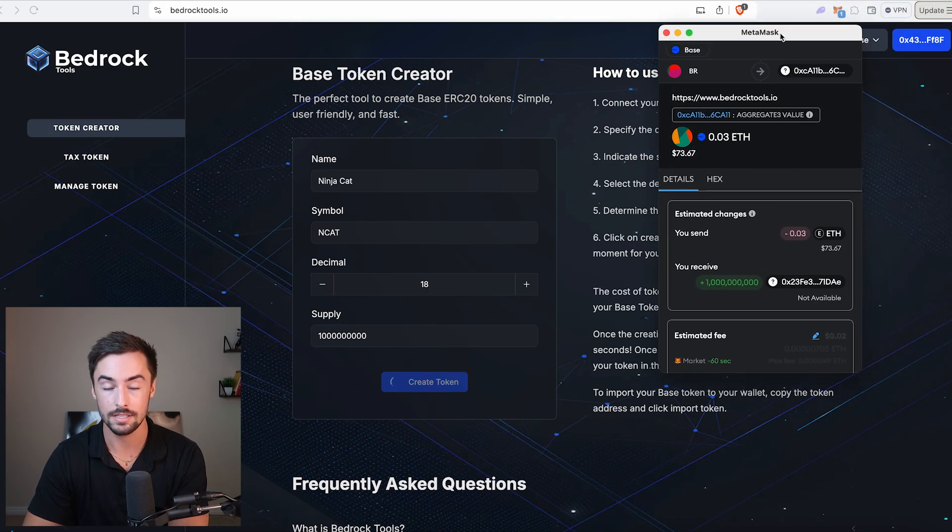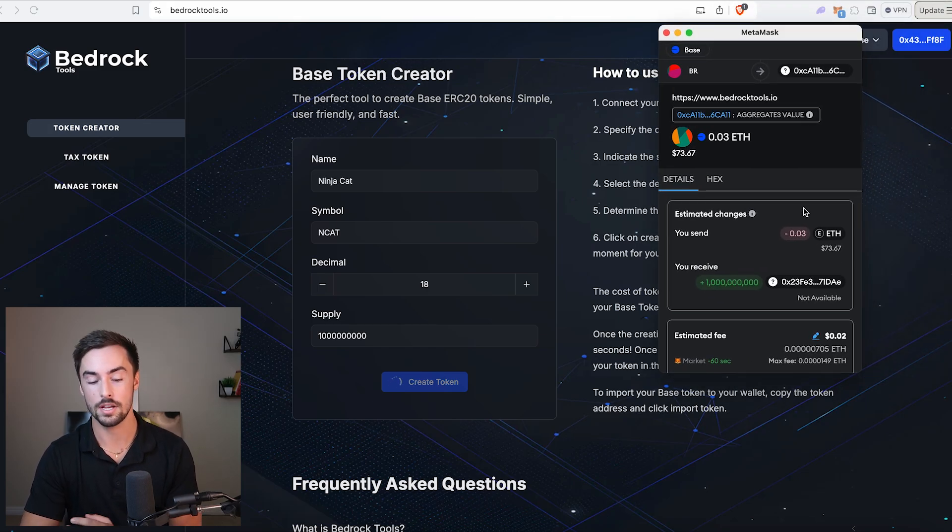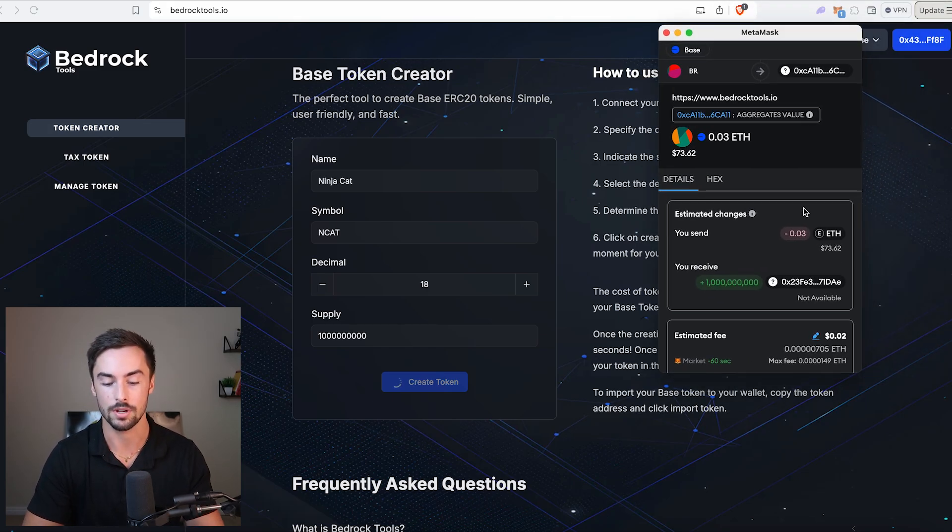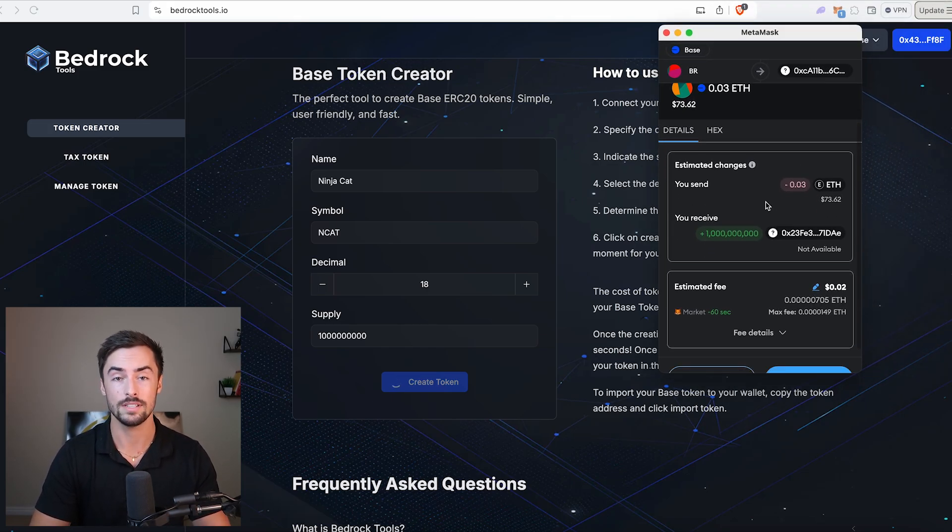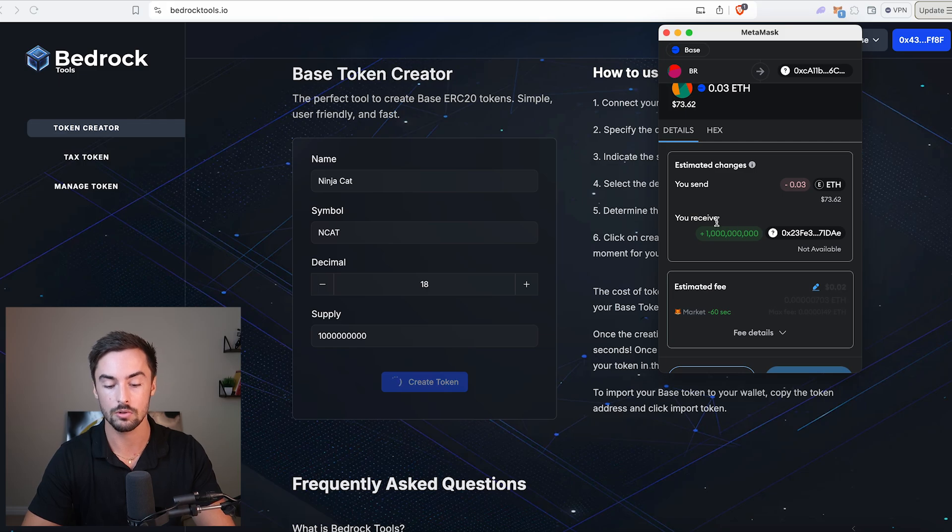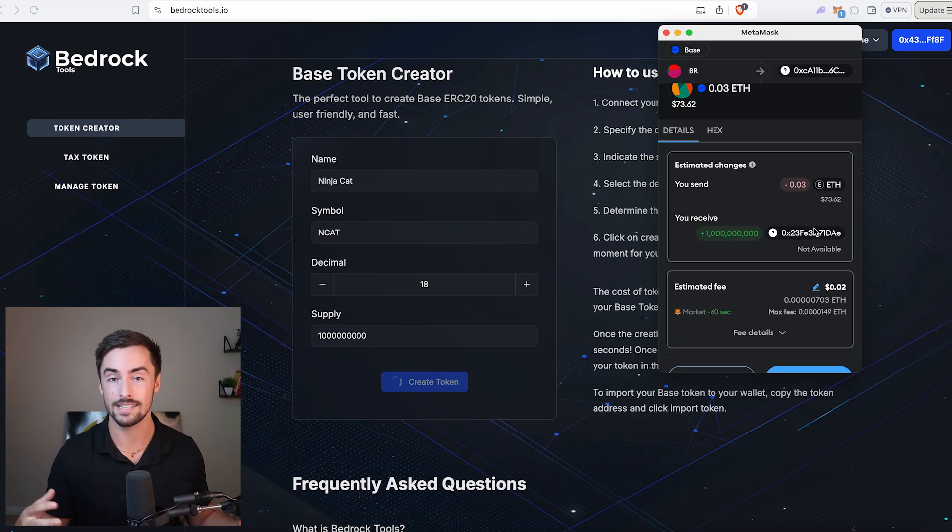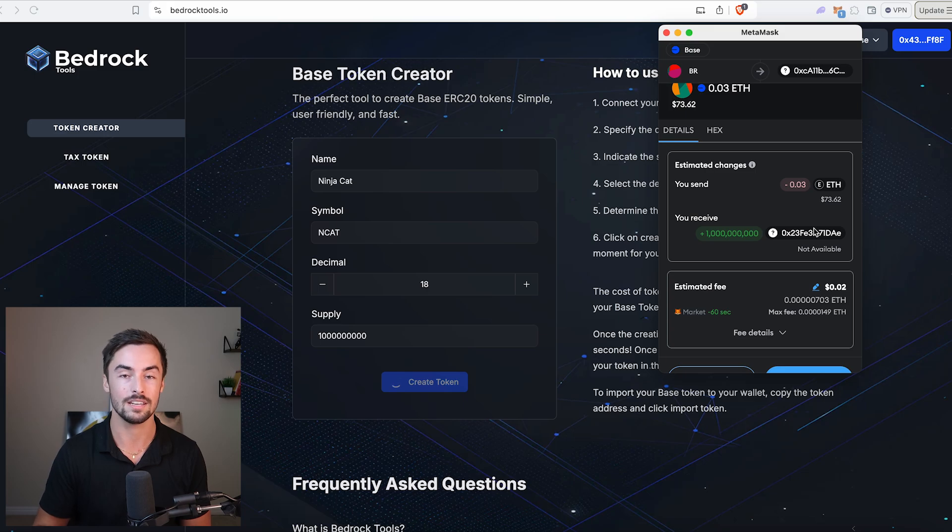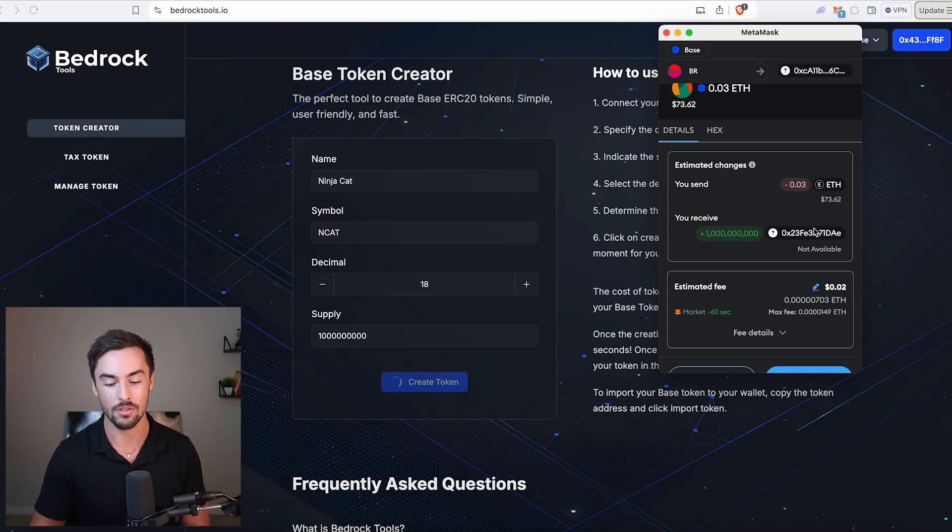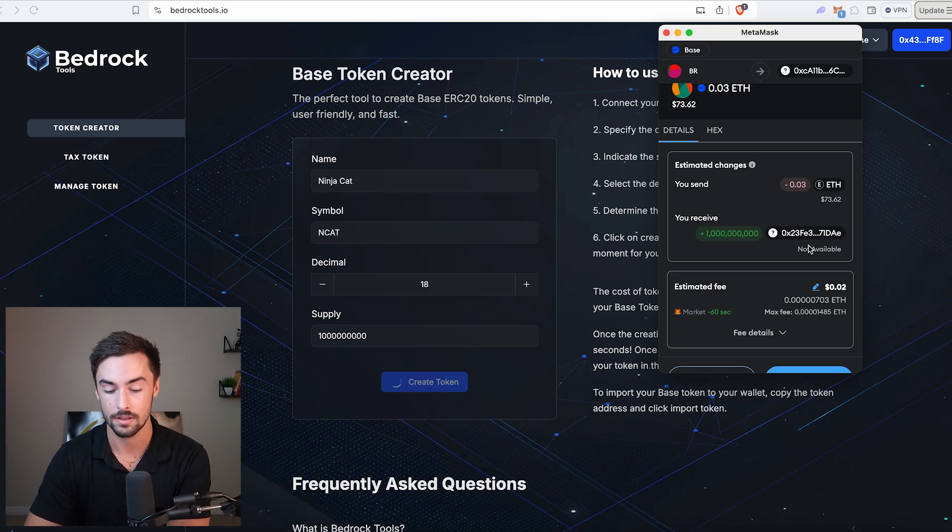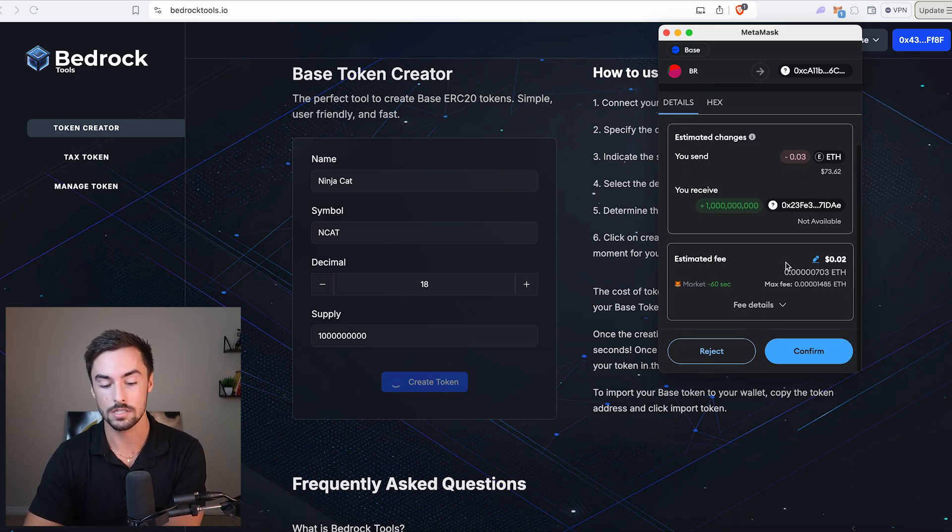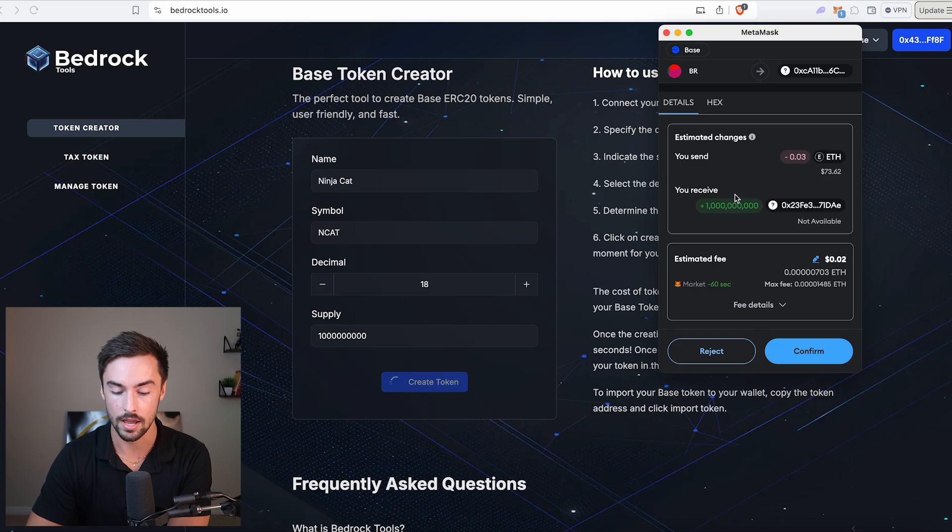The transaction will pop up and you can see the details of your transaction. It's going to cost you 0.03 ETH. You will receive 1 billion tokens. It doesn't say the name of your token yet because it doesn't exist. But as soon as that token is in your wallet, it's going to be called NinjaCat. This all looks fantastic. I'm going to go ahead and click on Confirm.